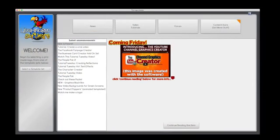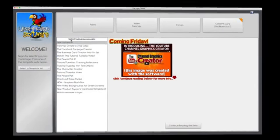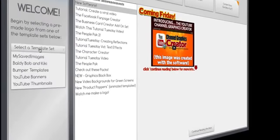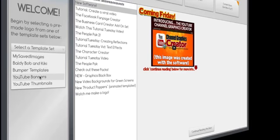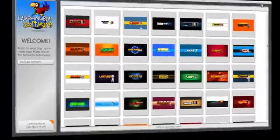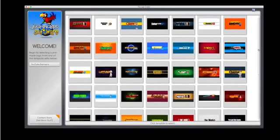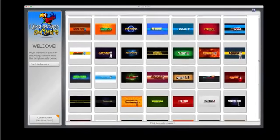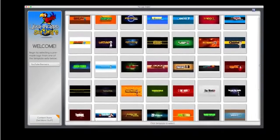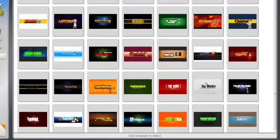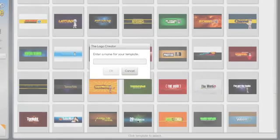First, we're going to launch the software, and you'll notice on the left here, you can select a template set. I've created a whole bunch of cool things for you. The first thing we're going to look at are the banners. There's over a hundred different templates in this package, and all of them can be modified a thousand different ways. So let's modify one. Let's use this one for now.